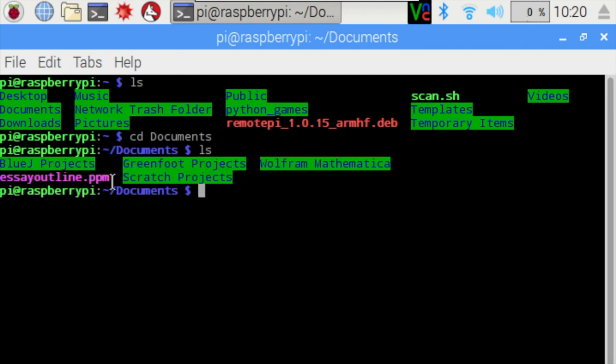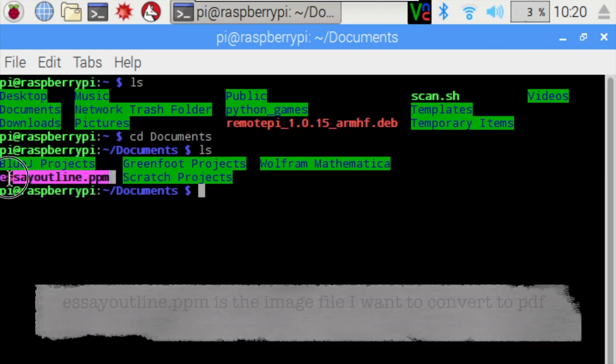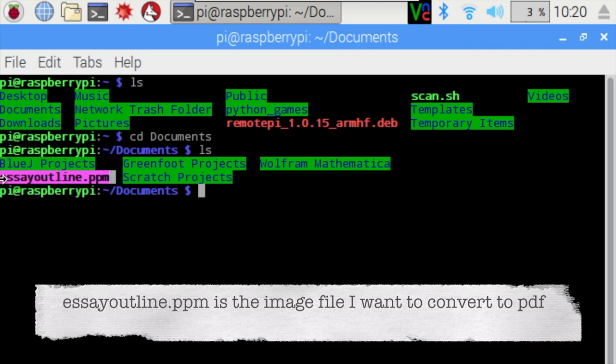When we press LS again, we can see the name of the file that we want to convert.